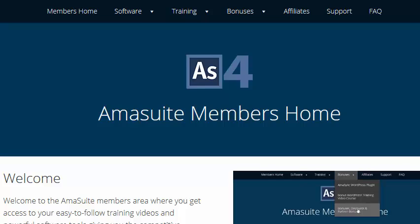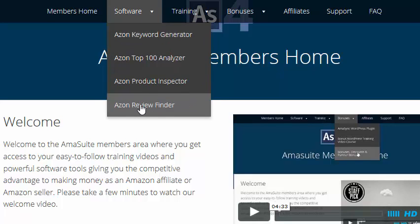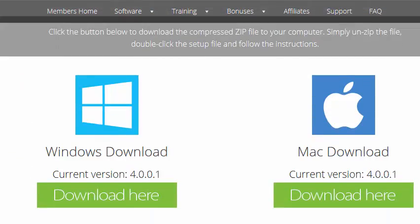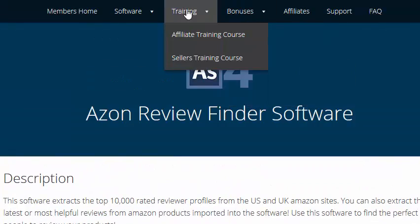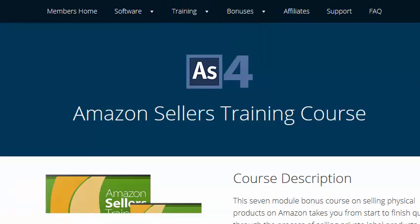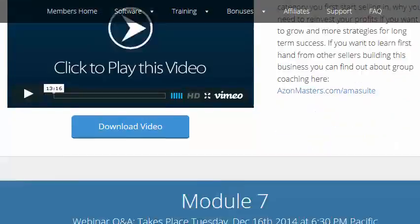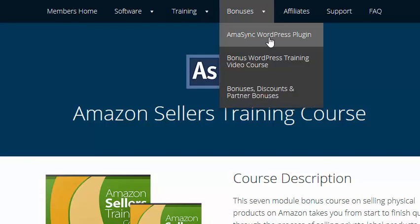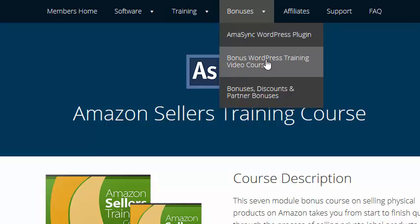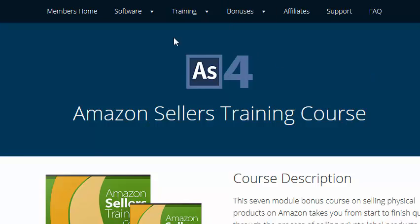Now let's take a peek at the brand new members area. At the very top you have all the different sections — you can go to each software product and download it, with help videos within each section. For the Azon Review Finder, we have both the Windows version and the Mac version. The main thing I want to show you is the Seller Training Course — the brand new course that Chris Guthrie has integrated, with modules showing you how to sell on Amazon. We also have the Amosync WordPress plugin from version 3, a bonus WordPress training course, unadvertised bonuses, discounts, and partner bonuses.